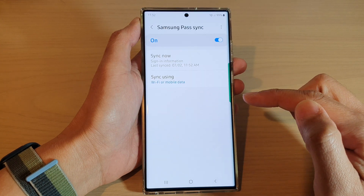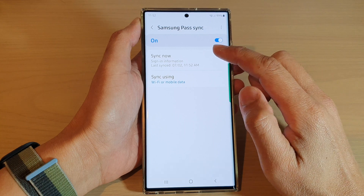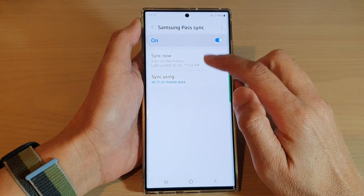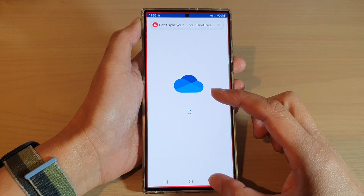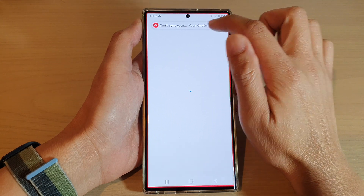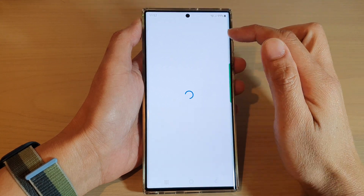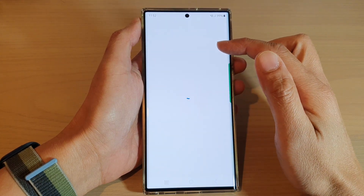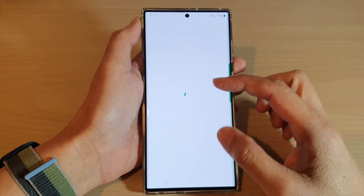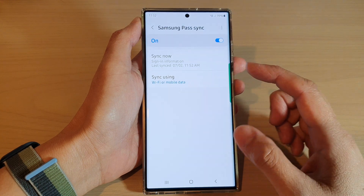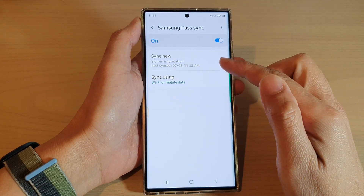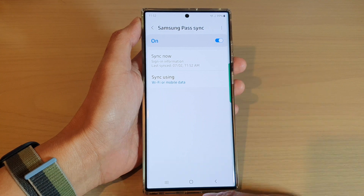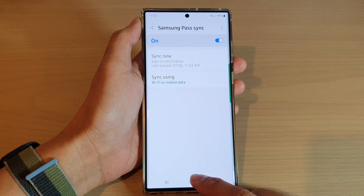Then tap on the left-hand side panel. In here, you can tap on the Sync Now button to immediately sync your Samsung Pass. And that's it — tap on the home button to go back to the home screen.